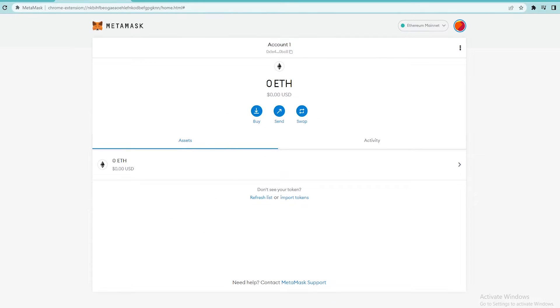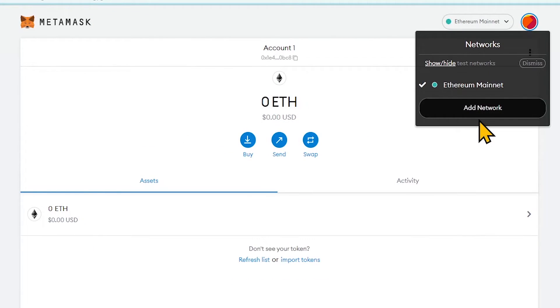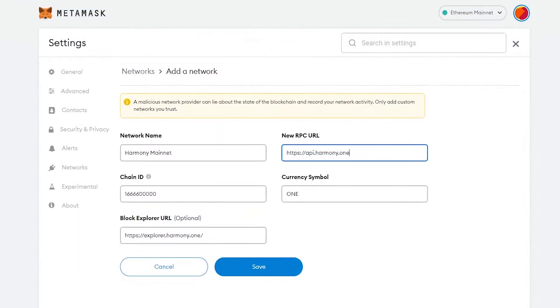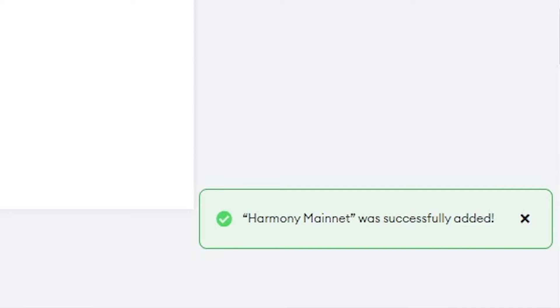The only thing left is to add Harmony network to it. In order to do so, press the add network button positioned at the right top corner of the display. Fill out mentioned credentials in the exact same way and press the save button. You have successfully added Harmony mainnet to your MetaMask account.